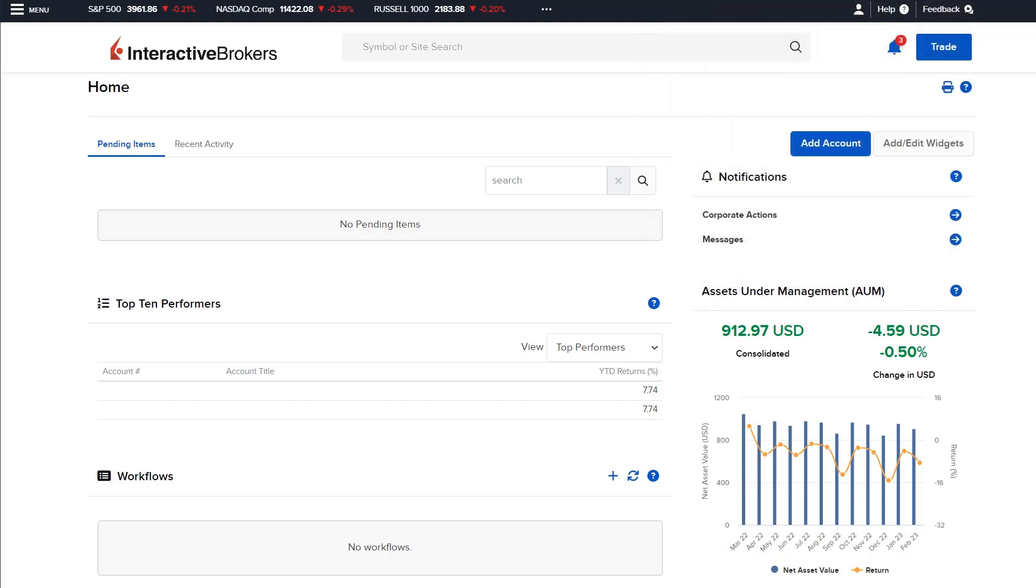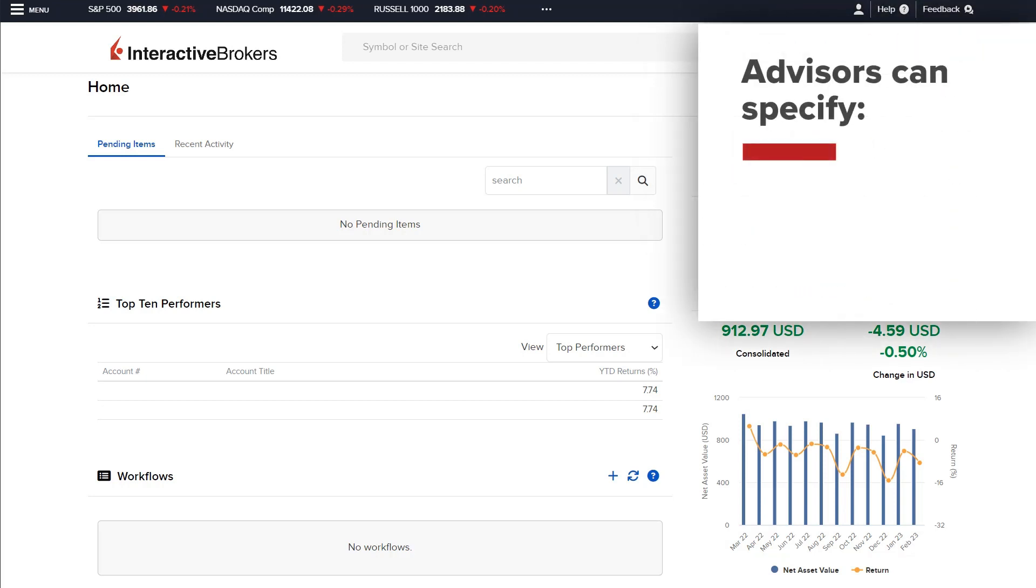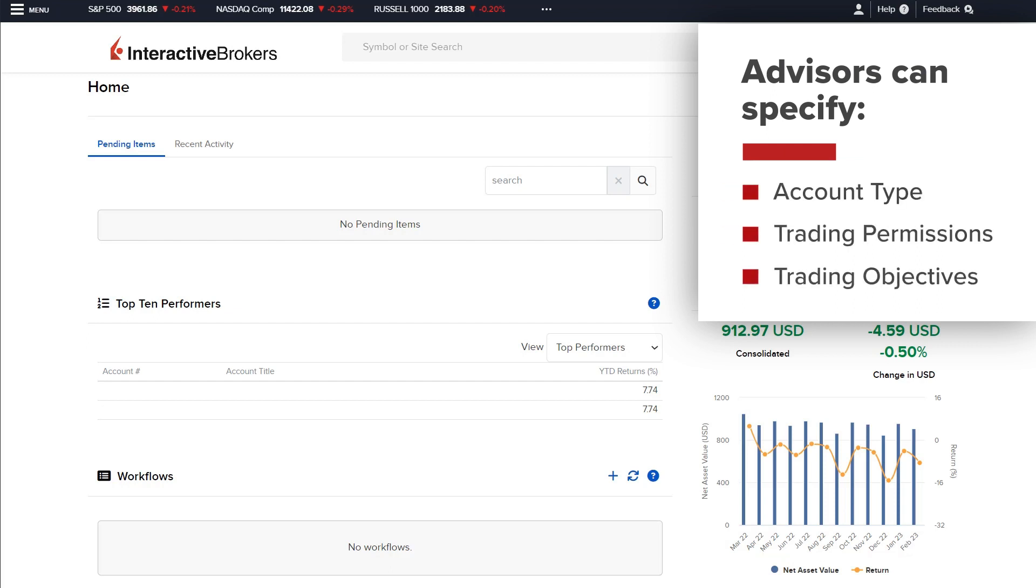Using templates, advisors can specify the account type, trading permissions, and trading objectives that will be automatically applied to a fully electronic application invite.